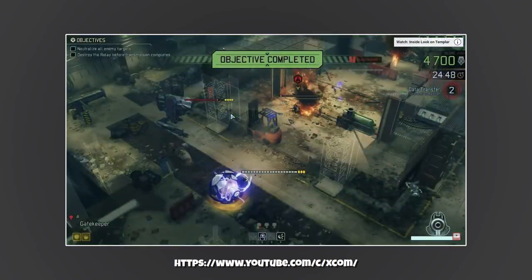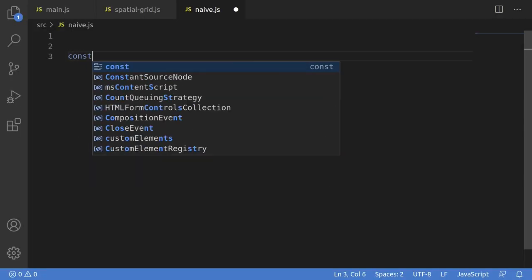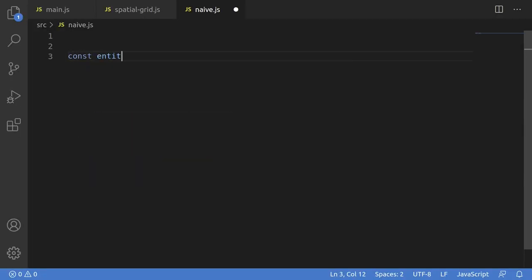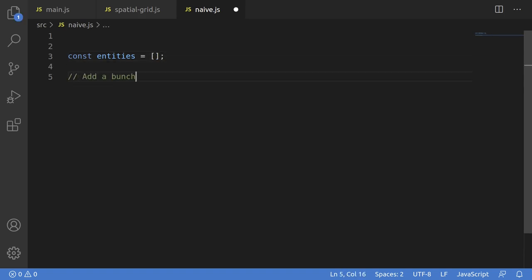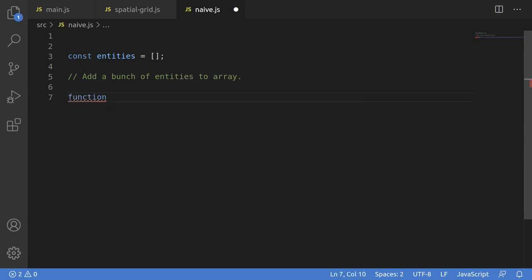There's a whole bunch of ways. The most obvious is the naive solution, which is, let's say we have a bunch of objects in the scene. So let's say this array here is all of the entities in the world. Now you want to find the ones that are nearby. So we'll define this function, getNearby, and pass as parameters the position and the radius you're interested in.